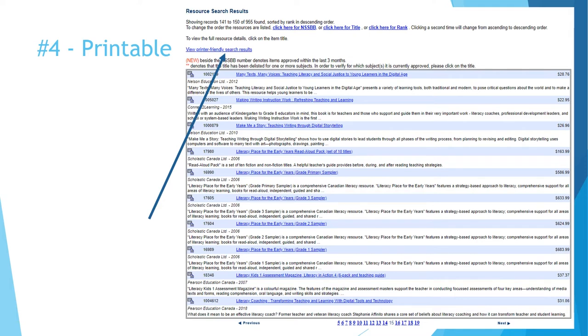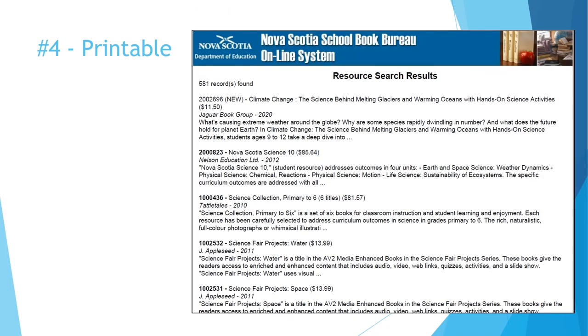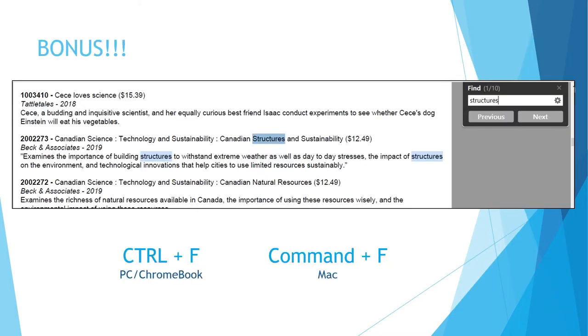The printer-friendly search results function exports the results of your search into a PDF. It can still be a very long list, but it is easier to navigate, and since it's a single long PDF, we can use the find function to find specific words in the titles or abbreviated descriptions.